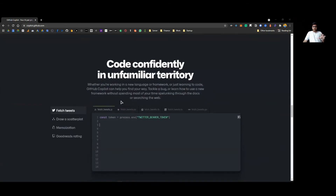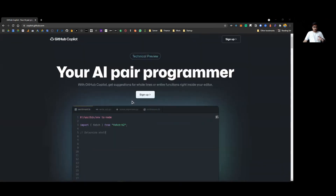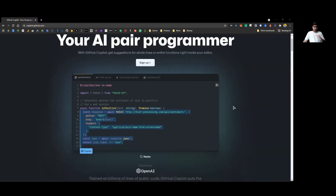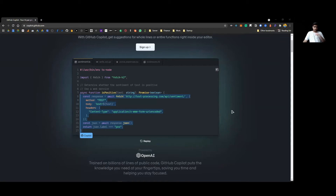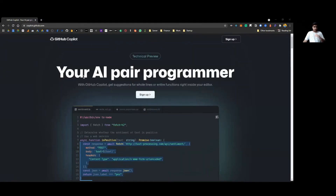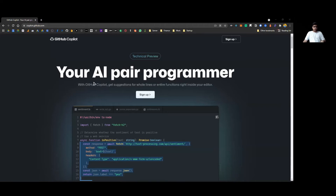I hope what it does and how it does it is pretty clear right now. Let me know if you want to ask something, otherwise we'll get right into the coding part and you'll see it live. I'll also leave the link to this page so you can apply for the technical preview and join the waitlist. This is an extension for VS Code.